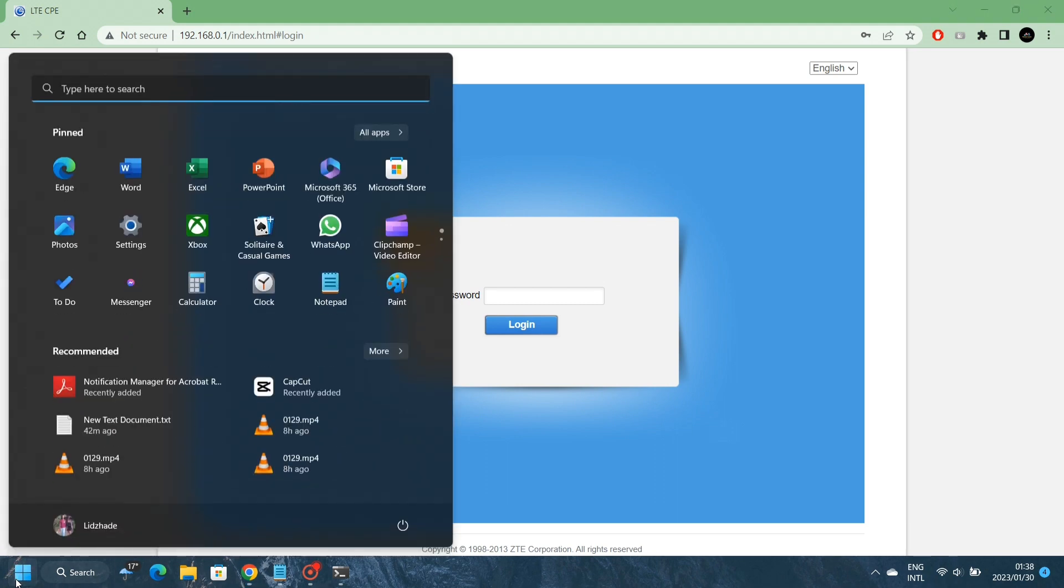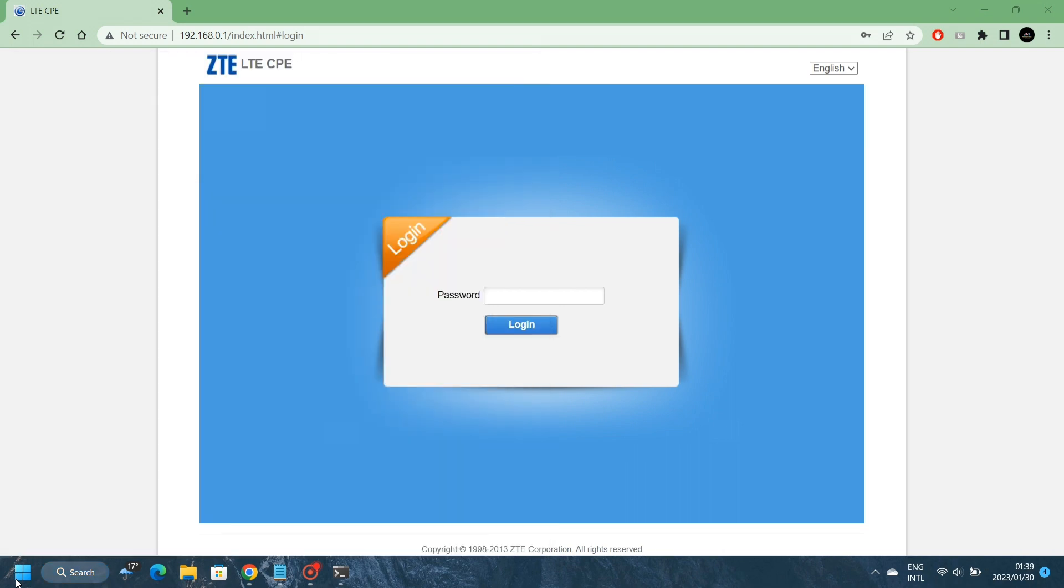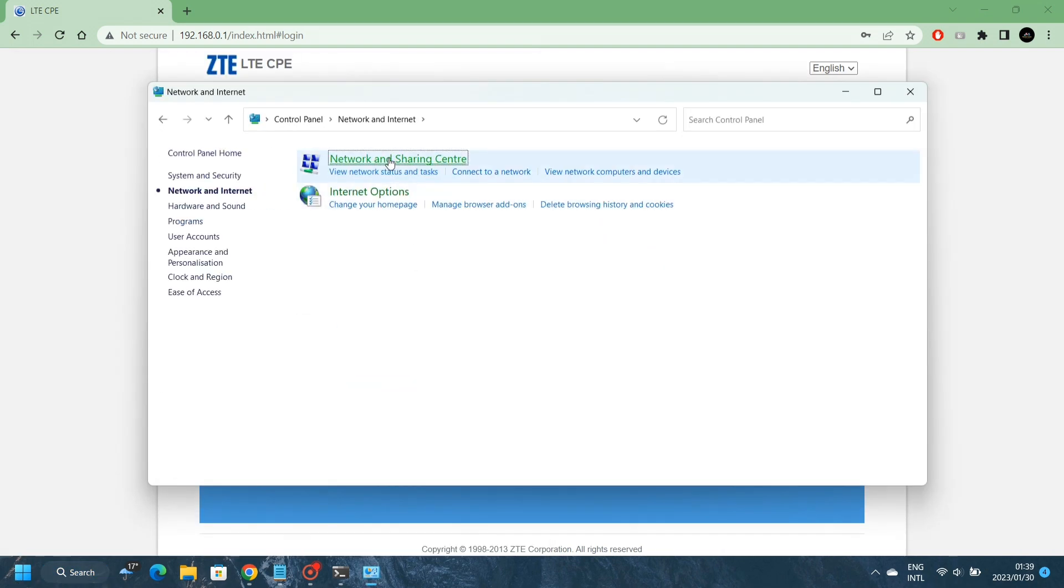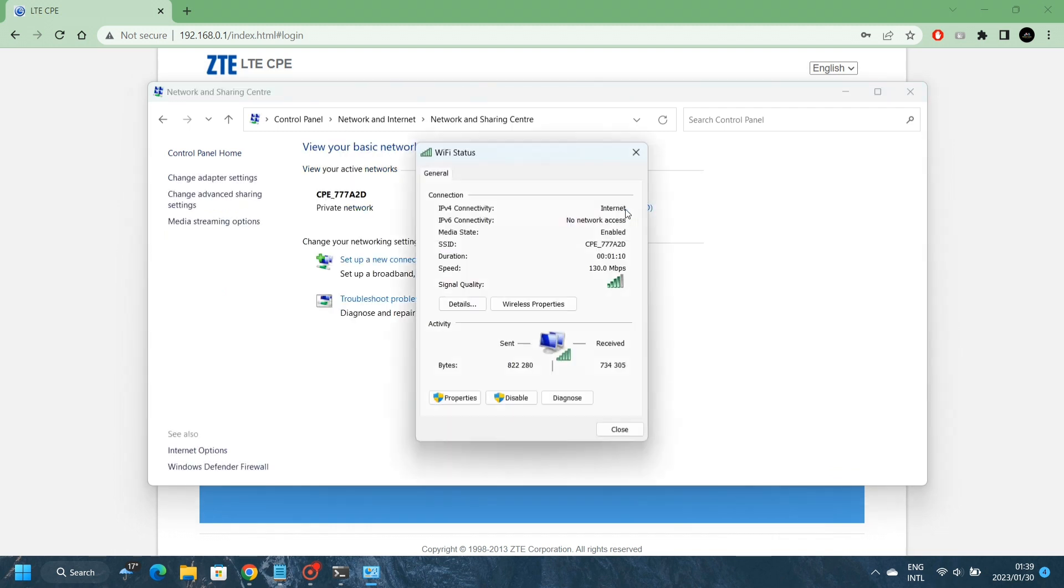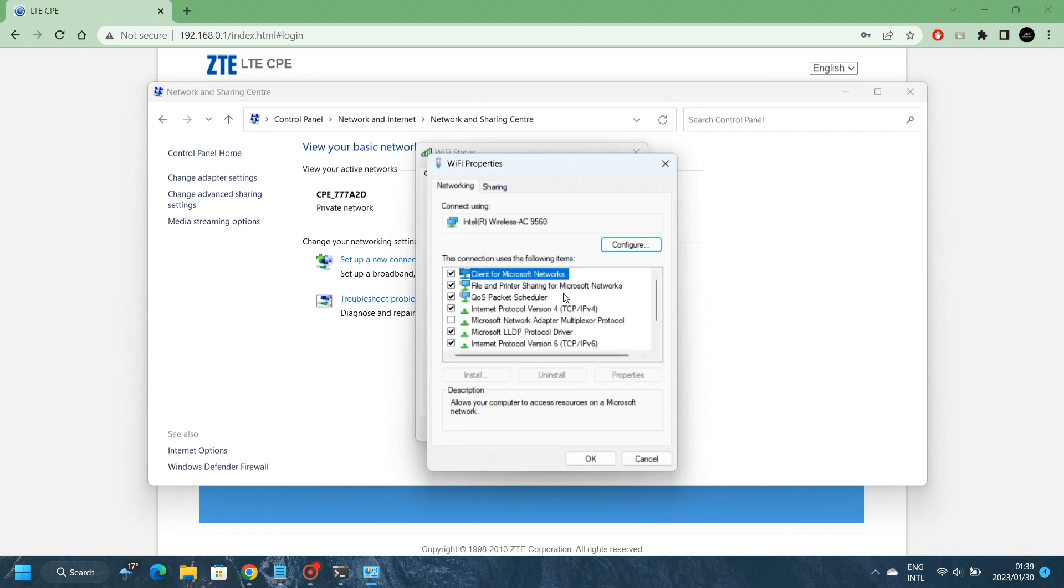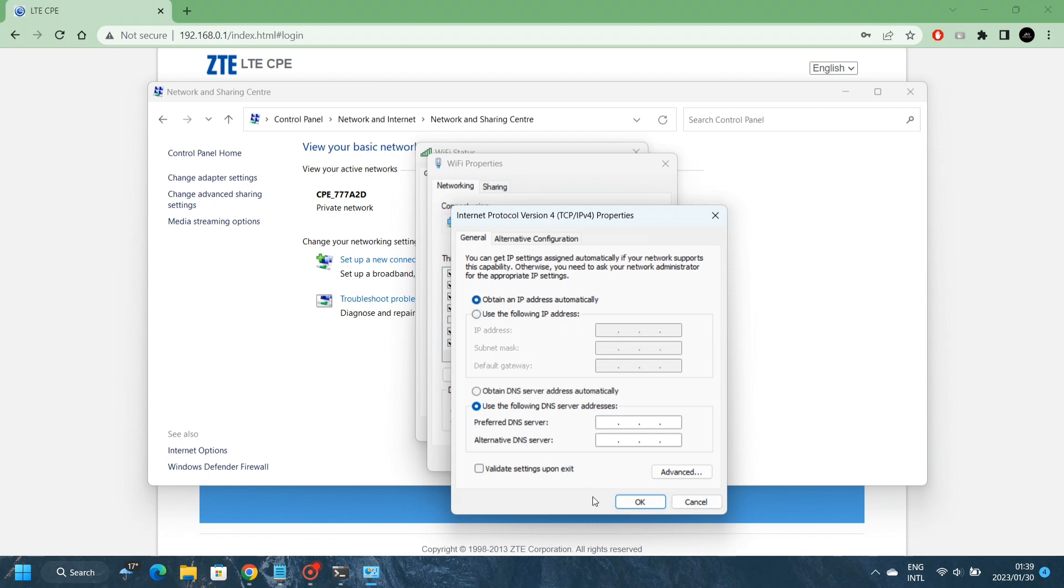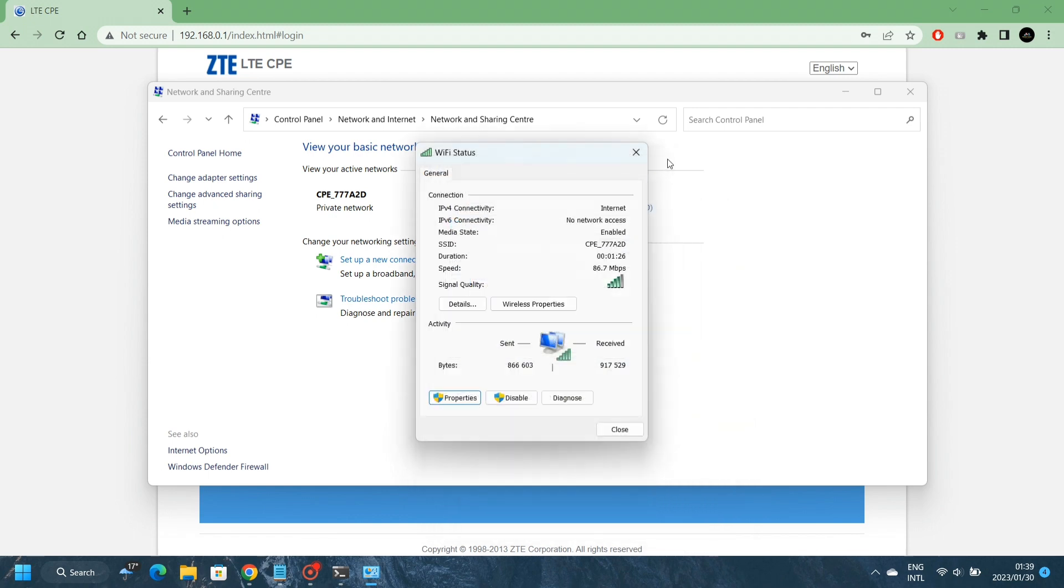To do that, you need to go to Control Panel and look for Network and Internet, Internet Sharing. Then you go to Properties. If it's ticked here, you will not be able to access the website, so make sure that it's on Obtain IP Address Automatically. Then you will be able to access the webpage.